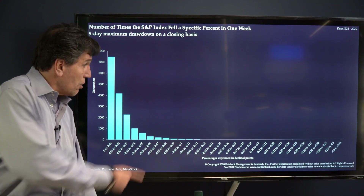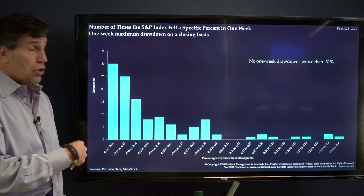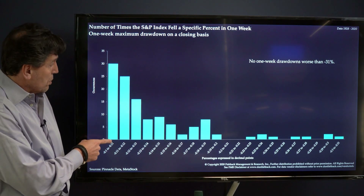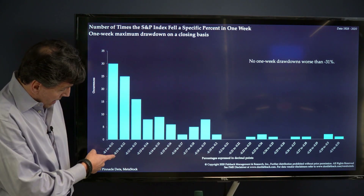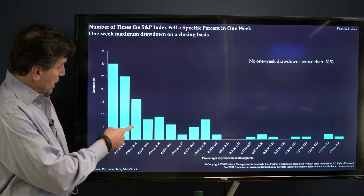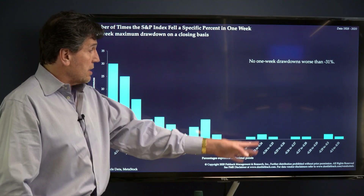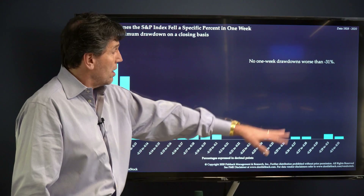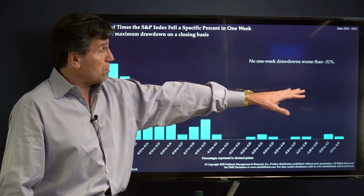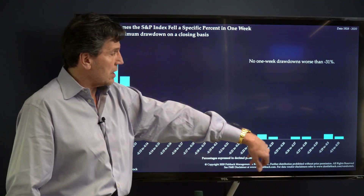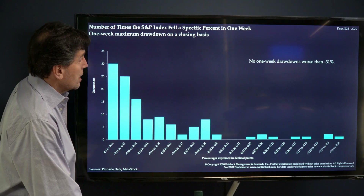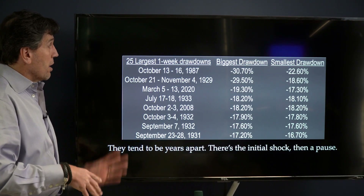We're going to zero in on the right side of that chart. Looking at a 10–11% move down, there were 30 occurrences; 11–12%, there were 25; 12–13%, about 15 — going further down to really extreme moves. There was no one-week drawdown worse than minus 31% — actually about 30.6% — so these are very infrequent.